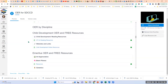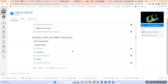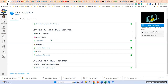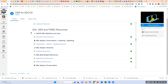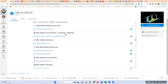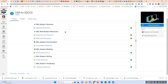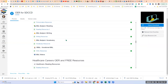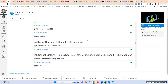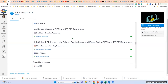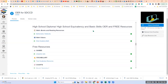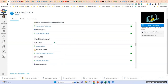I have OER by discipline — these are the disciplines from my district. There are ZTC and reading resources for child development, an emeritus program with art appreciation, brain fitness, ceramics, and drama. Our ESL department is huge: ESL subject, conversation, listening and speaking, ESL grammar, multi-subject resources, ESL pronunciation, reading, writing, vocabulary, and vocational ESL. There are great materials for healthcare careers, high school diploma, high school equivalency or basic skills, lots of math tutorials, videos and textbooks. The last part covers free resources — not necessarily licensed OERs, but nonetheless free resources that are great tools for faculty.